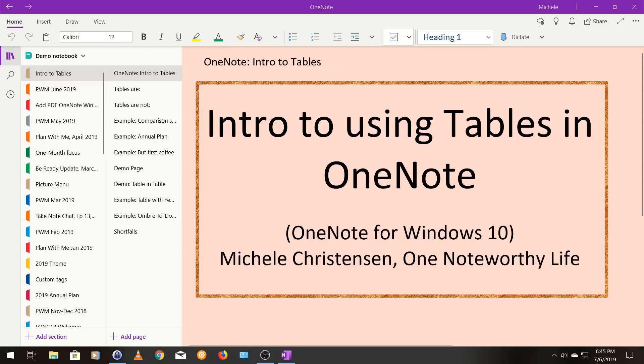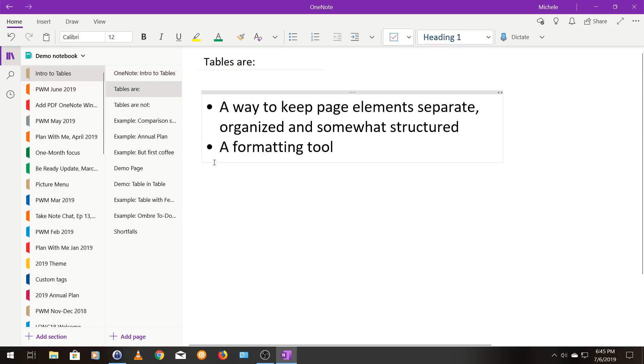So let's start with what tables are. Well, tables are a way to keep page elements separate, organized, and somewhat structured. And by page element, I mean anything you can put on a page. So that could be typing, a picture, an emoji, a list, etc.